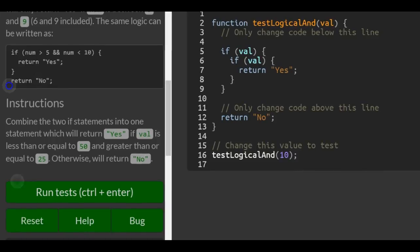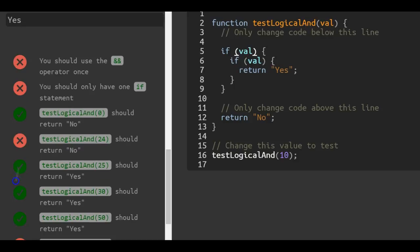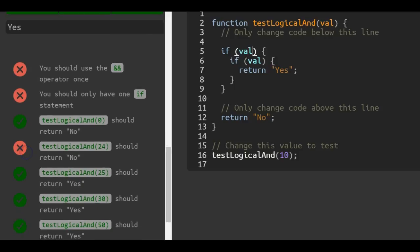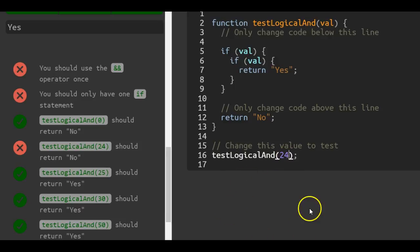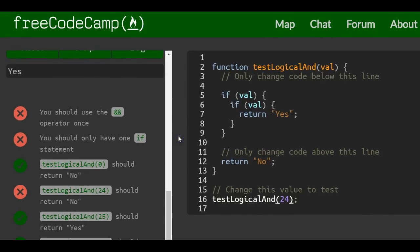So we could actually look here. Let's look at the bottom first. You should use the and operator once. You should only have one if statement and should return no. TestLogicalAnd with passed in 24 should return no. Okay, so we come up here.